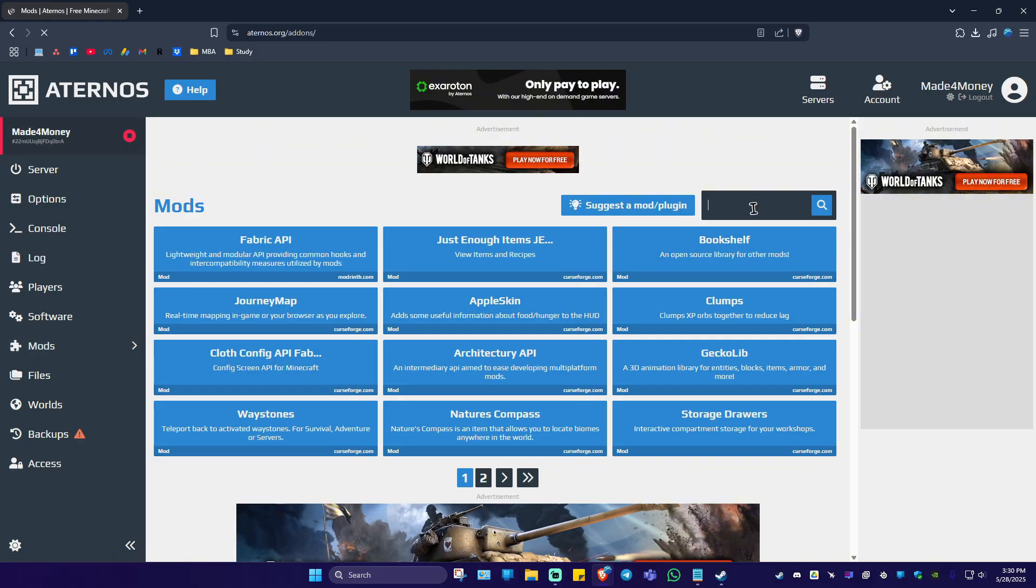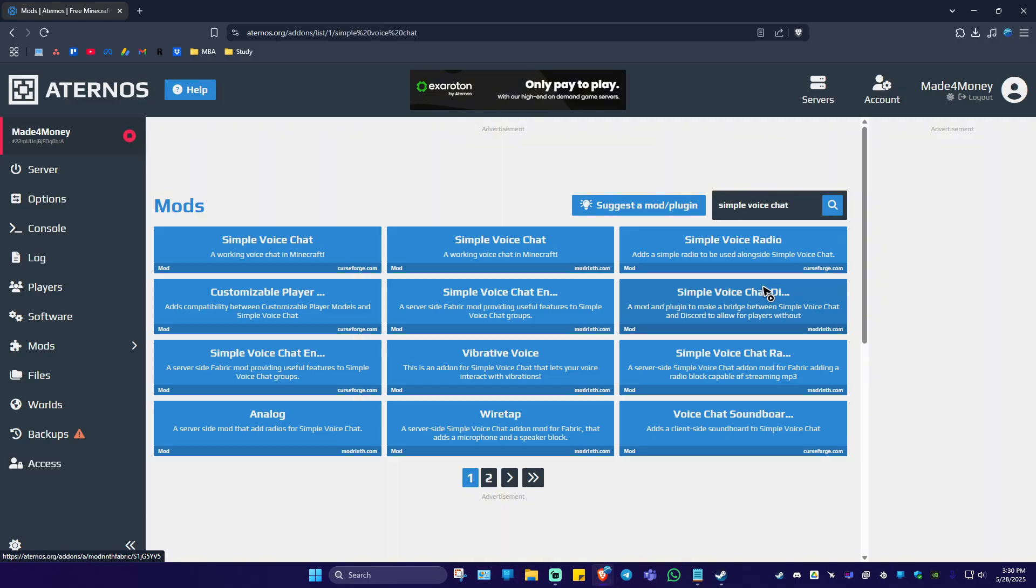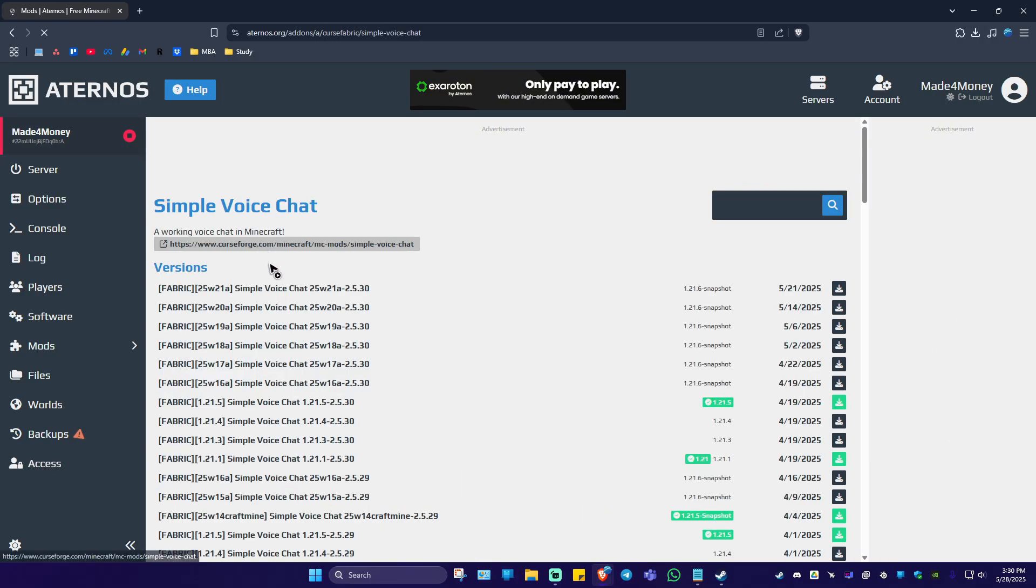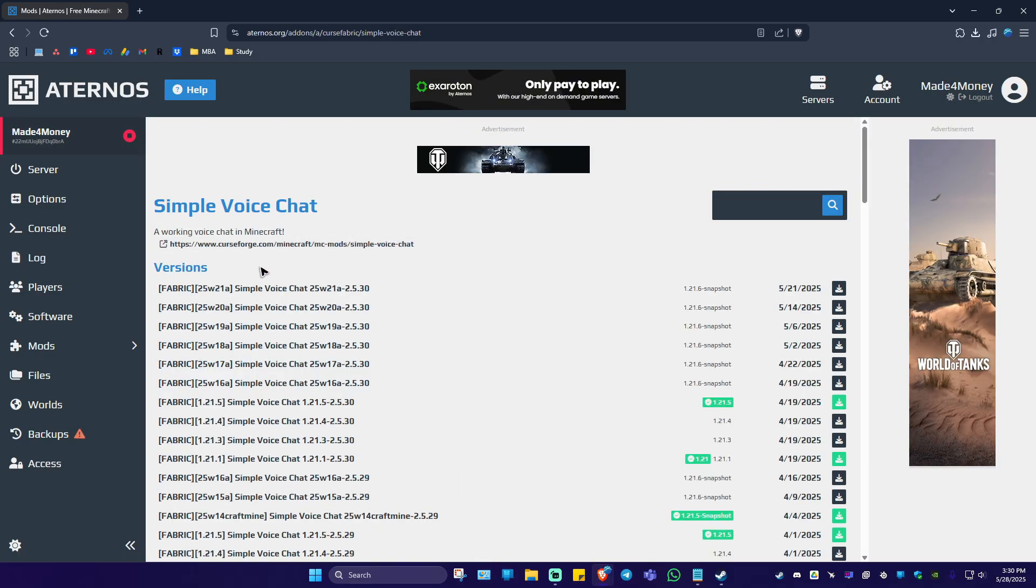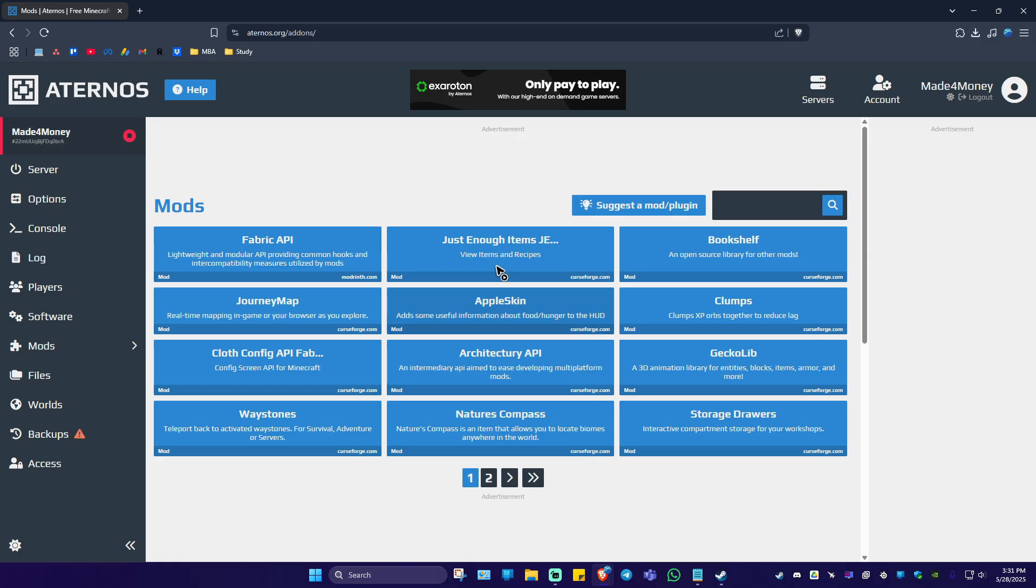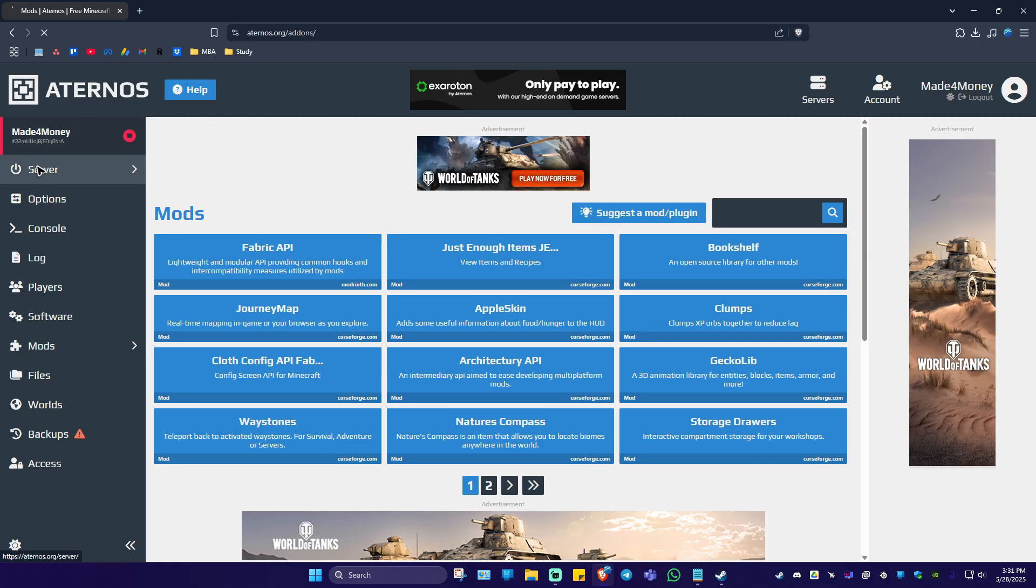Type in 'Simple Voice Chat' and hit Find. Click on the first search result. As you might remember, we installed Fabric 1.21.5 which is set to green here. Click on the download or install button and wait for the process to finish. Once done, go to the server.